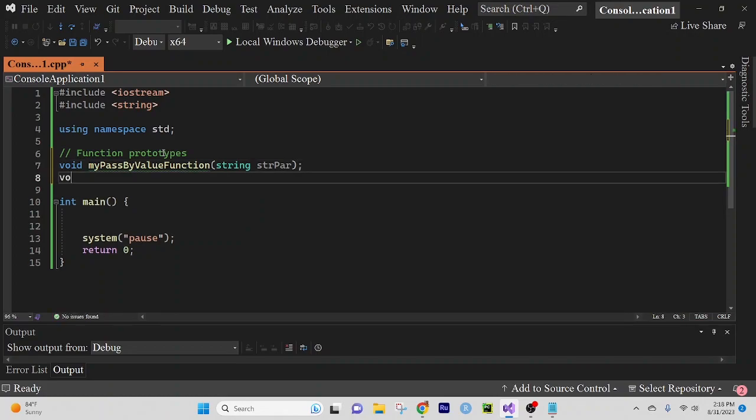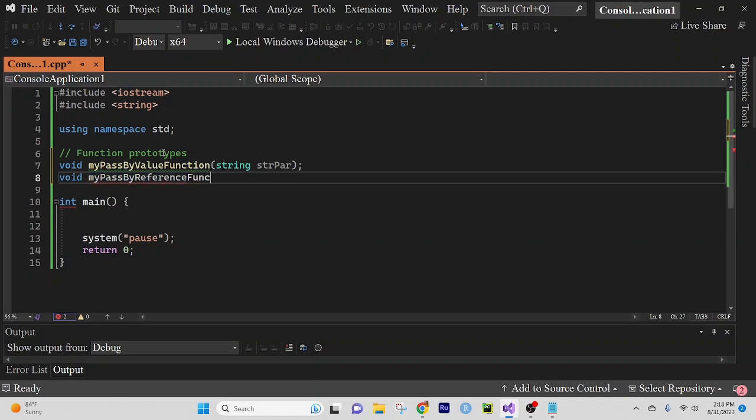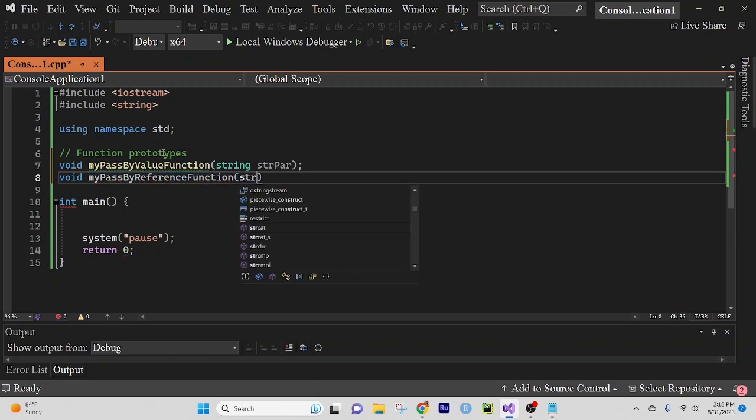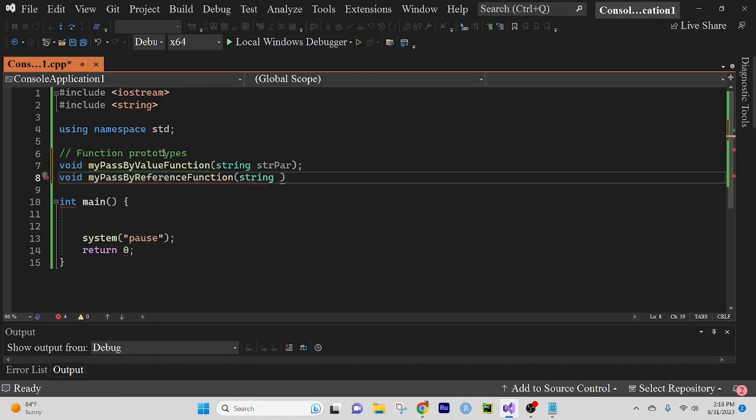For my pass by reference function, I want to pass in a pointer. So I'm going to indicate that with the asterisk and I'm going to send it a pointer called strpdirpar.